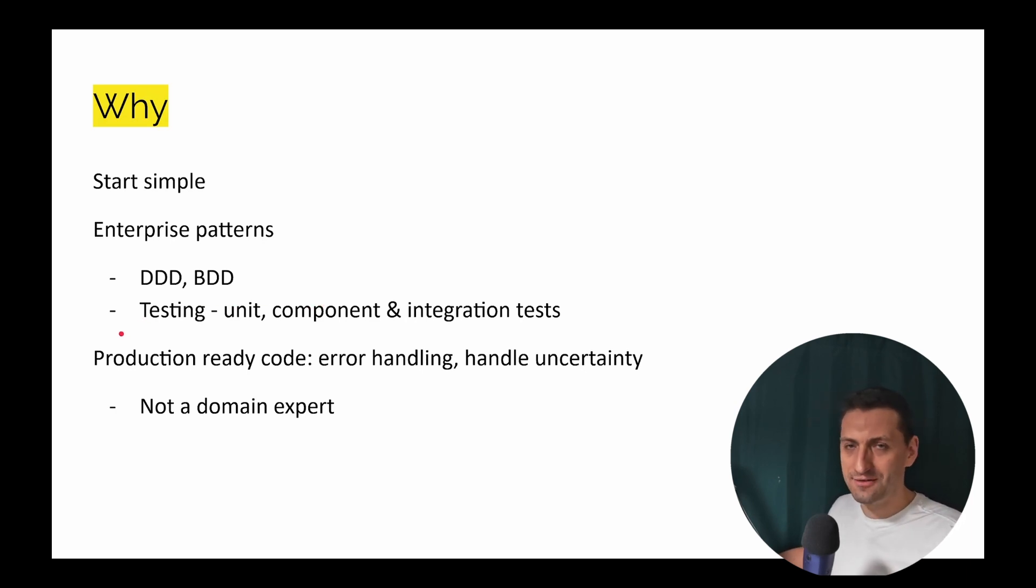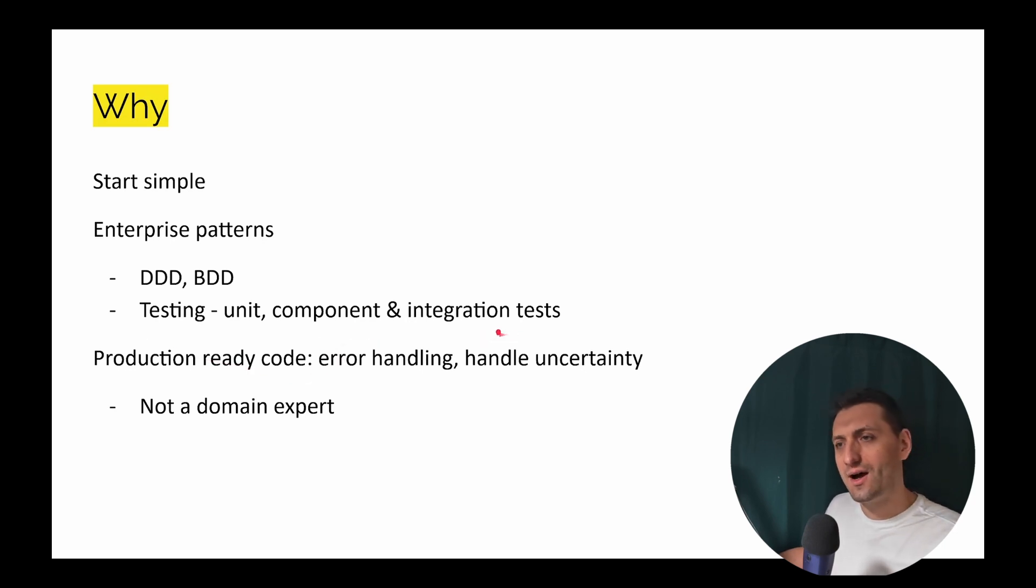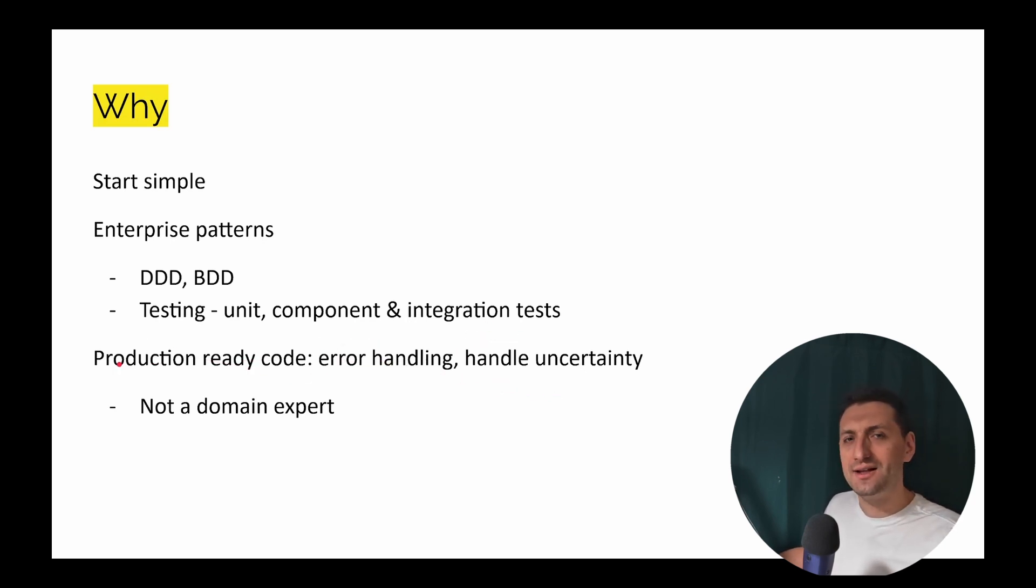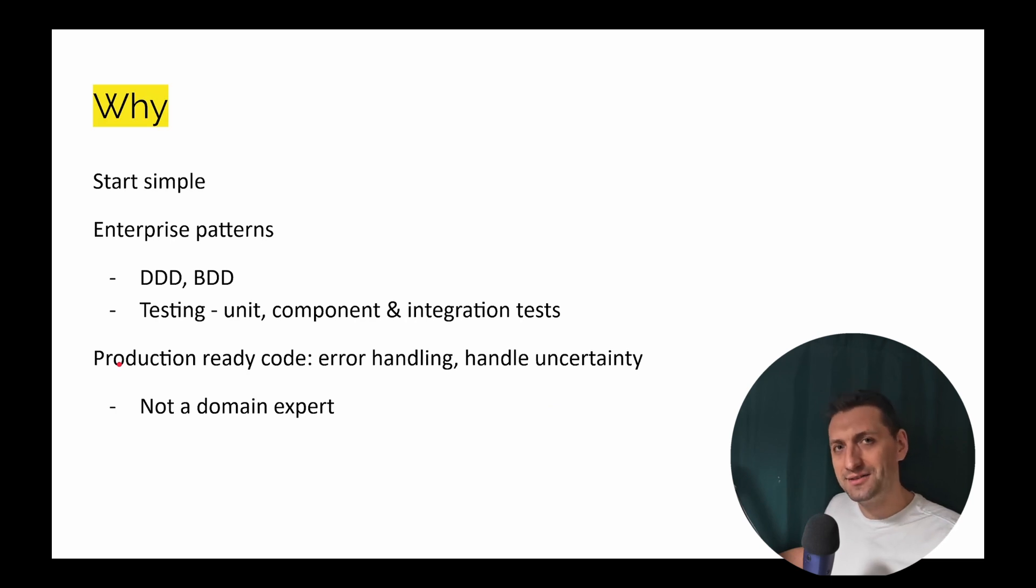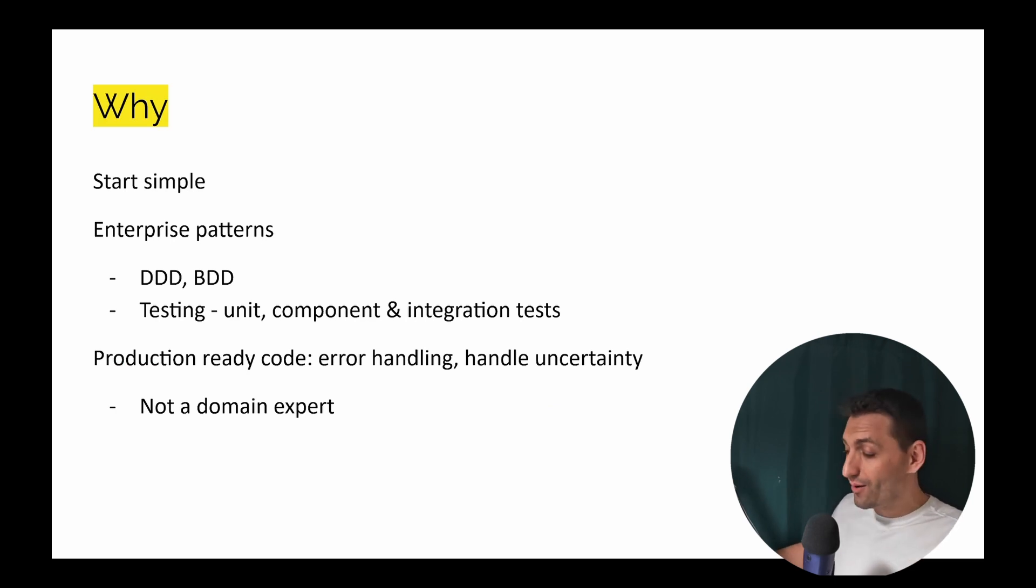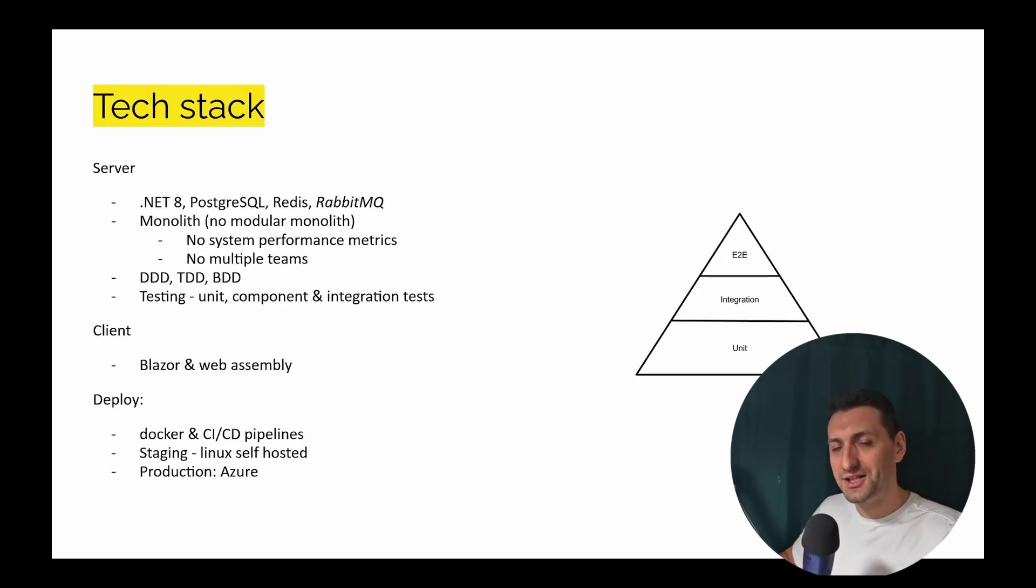Again, this application is going to be for real. I'm going to do a lot of error handling, how to handle uncertainty, and especially because I'm not a domain expert and I don't have a domain expert either. And you're going to see me how I'm building that. So this is going to be a tech channel. I'm going to show the tech stack.